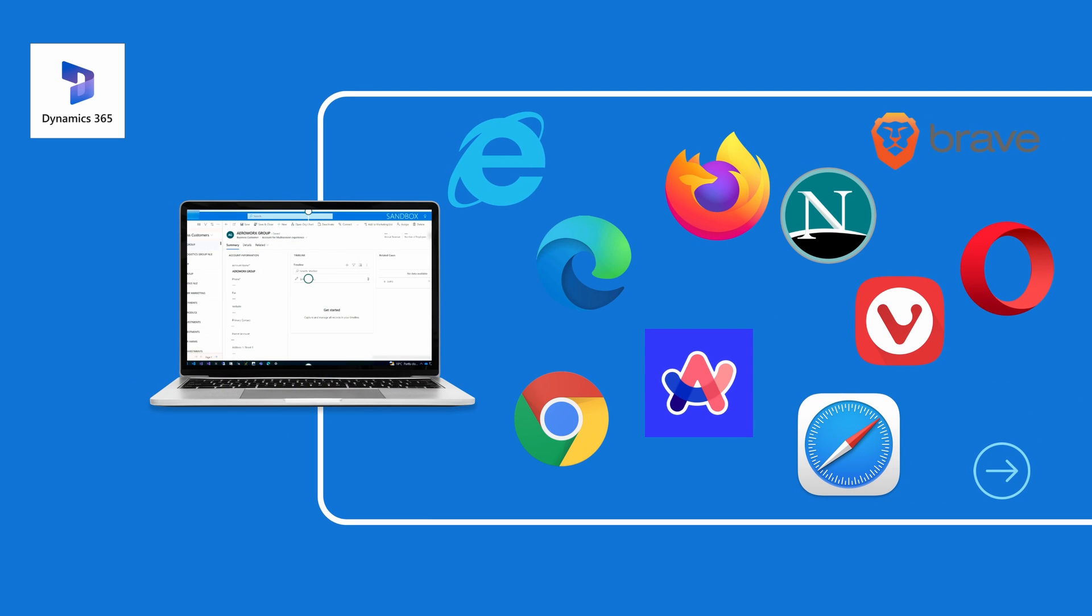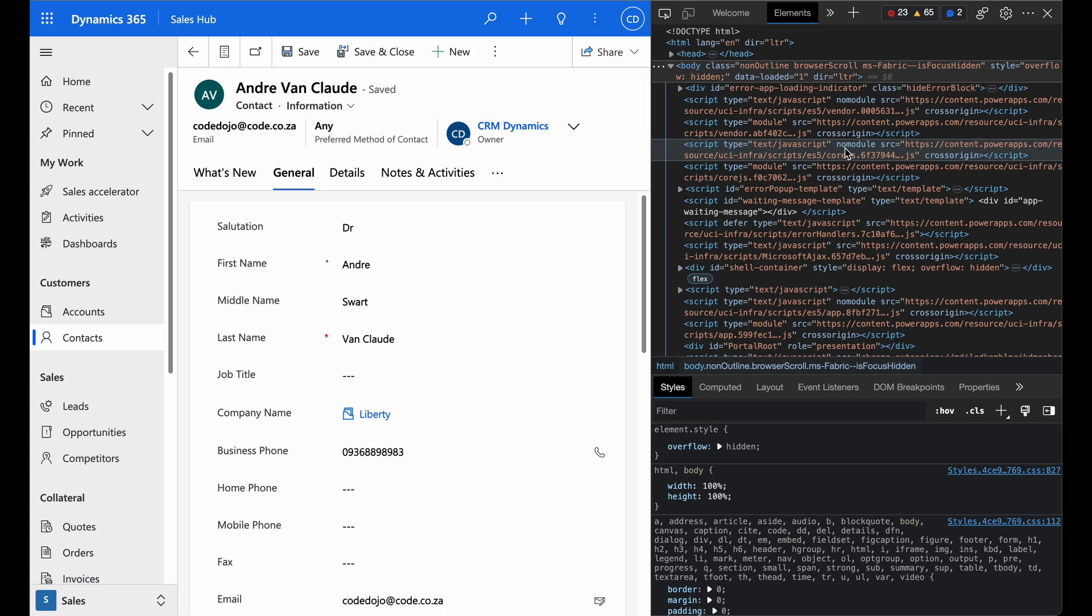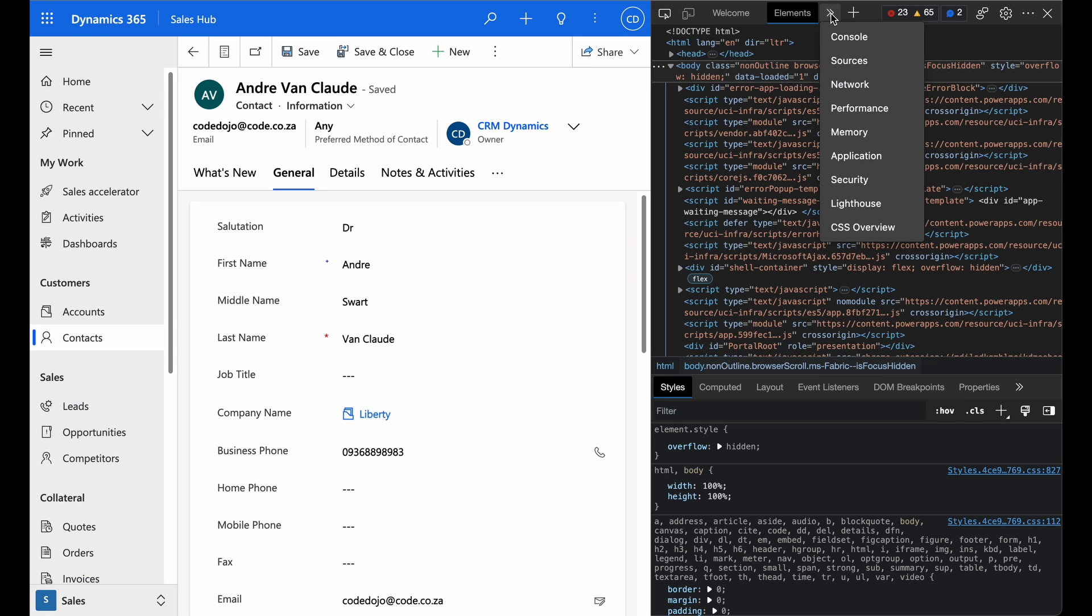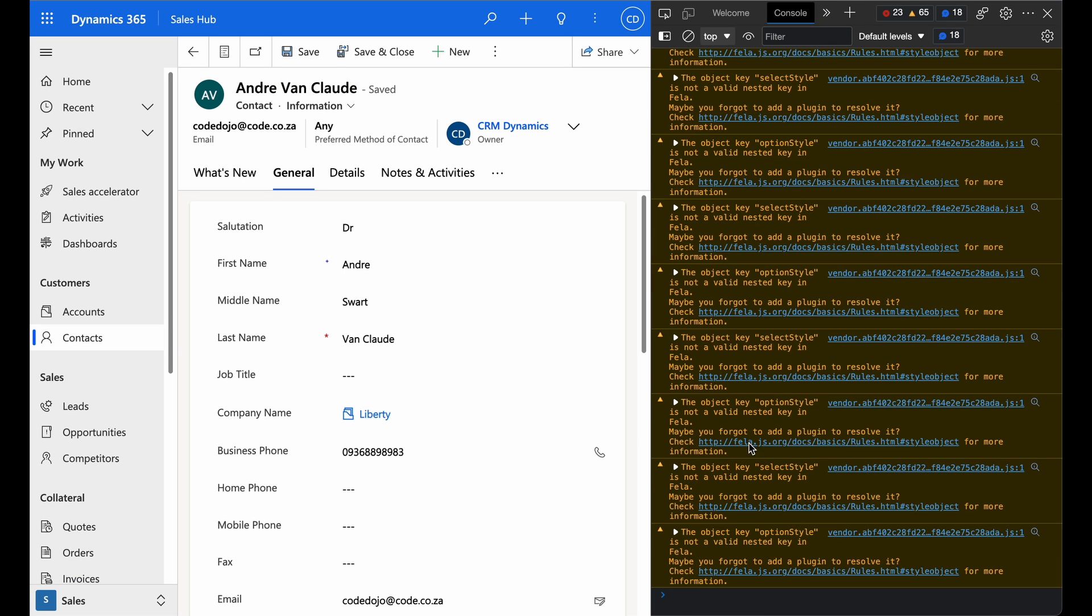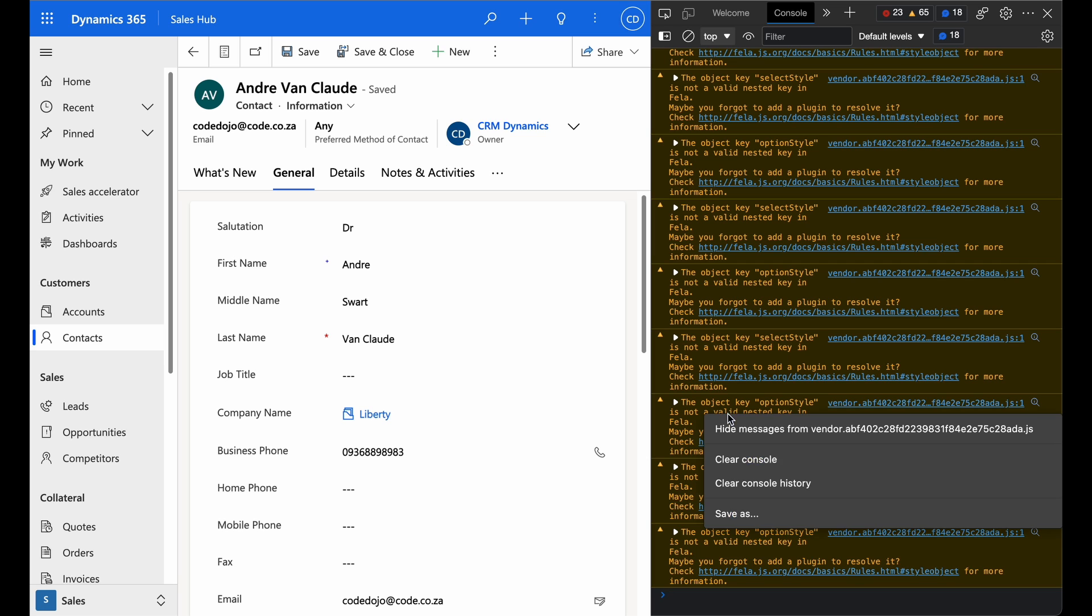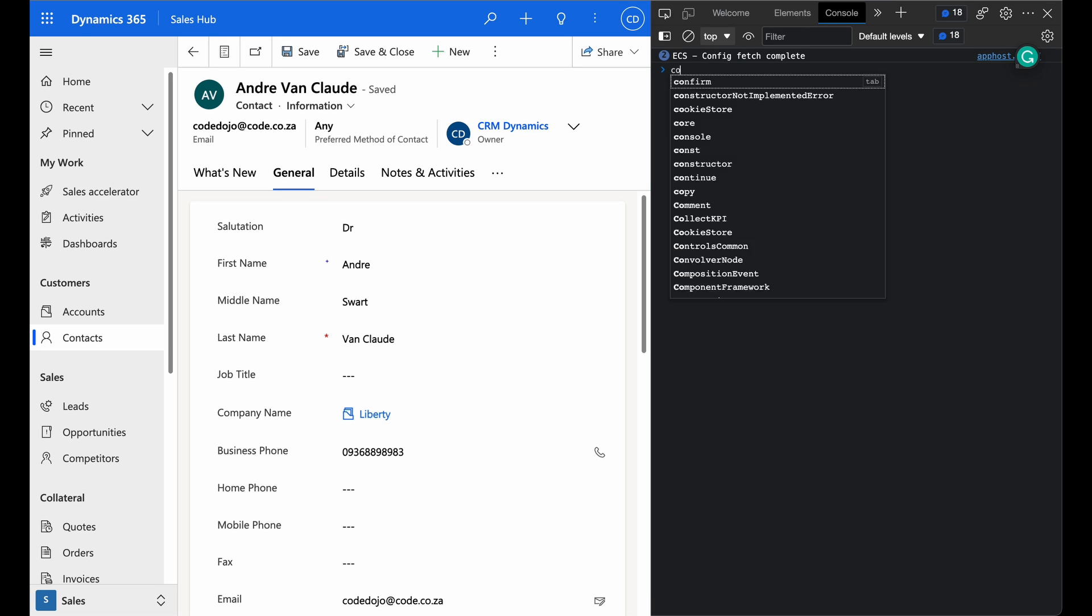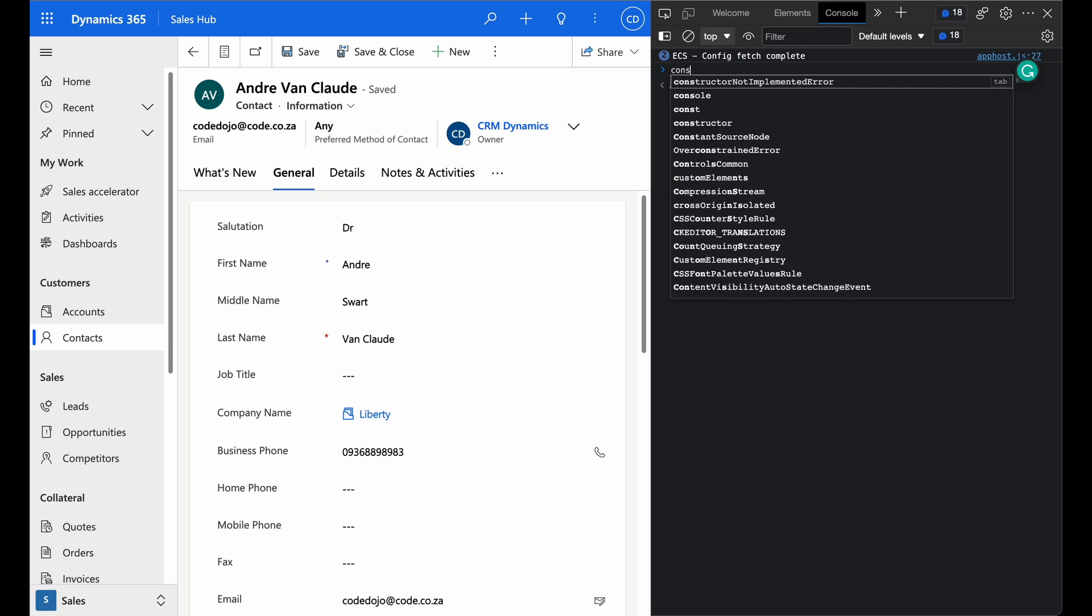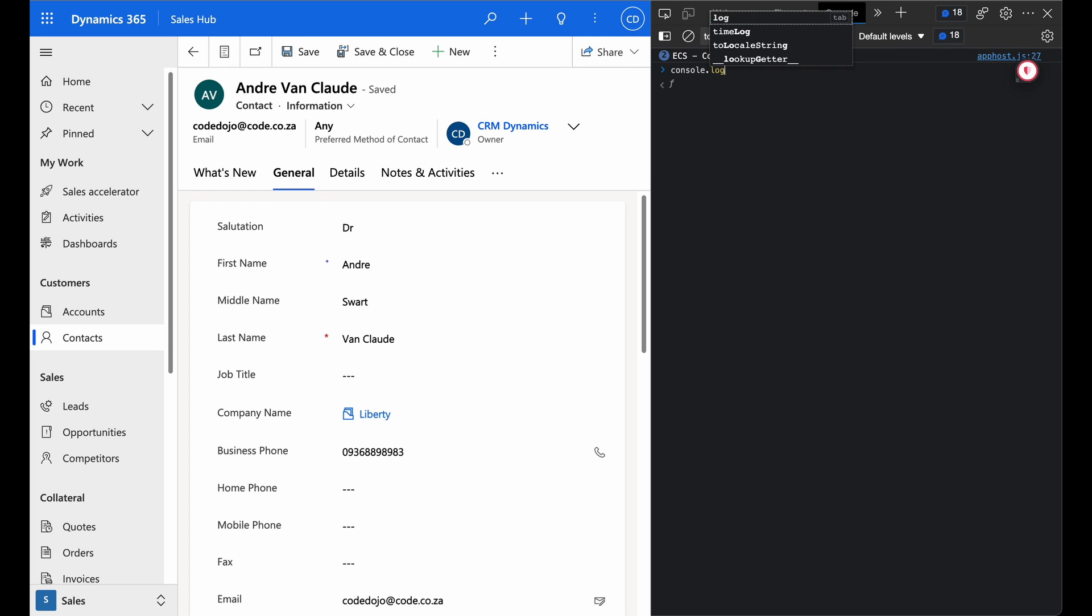These tools that are included in your browsers allow you to inspect the HTML structure, debug JavaScript code, set breakpoints, monitor network requests, and even view your console logs. They are powerful for analyzing and troubleshooting JavaScript issues in your D365 forms.